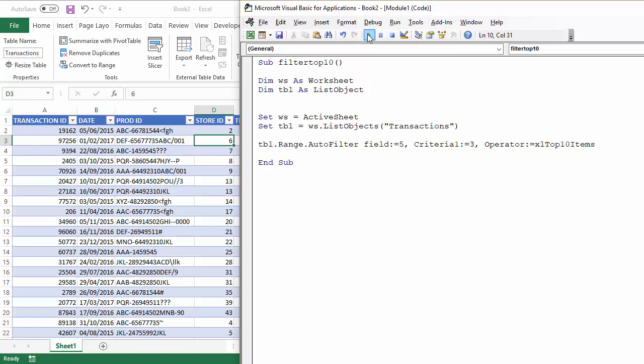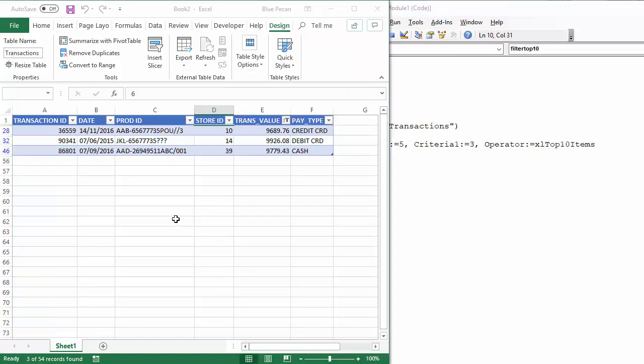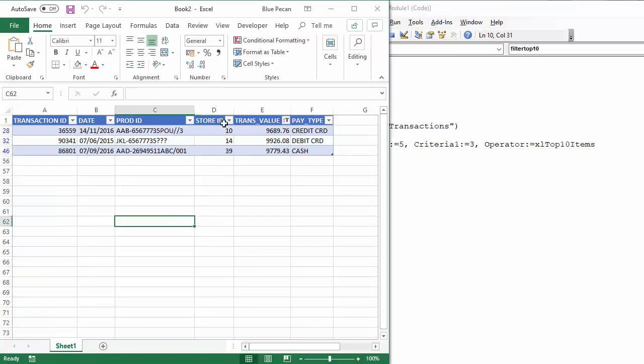So, if I now run this, you can see I get the top three transaction values.